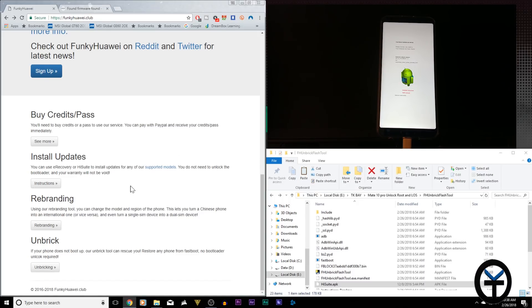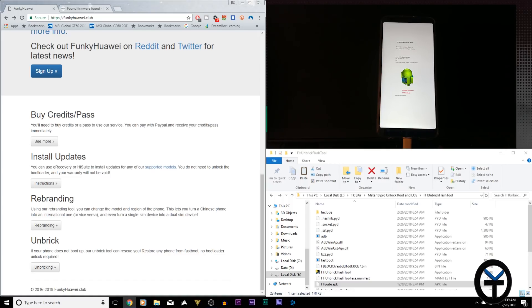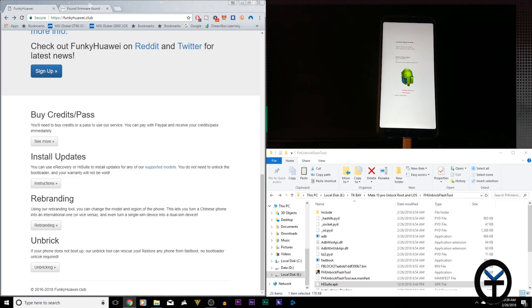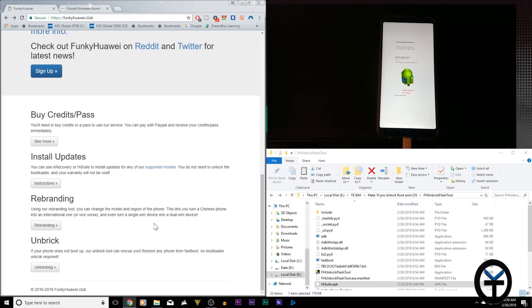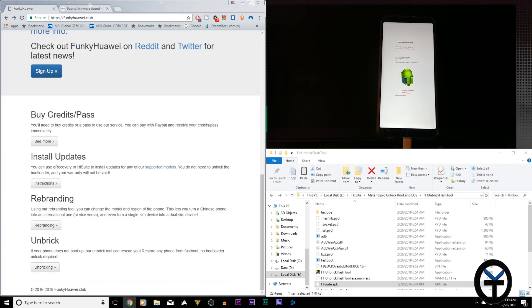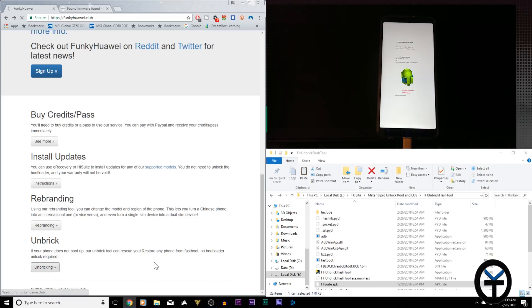You can do many things. You can install updates that are not available on your device yet. You can rebrand your device if you want to change the region where the device is marketed. And of course what we're going to be using today is the unbricking tool.